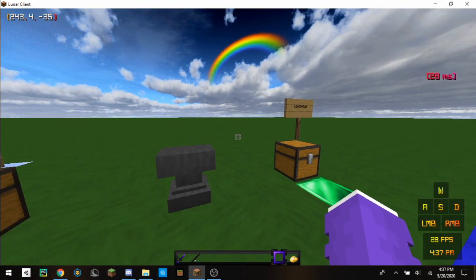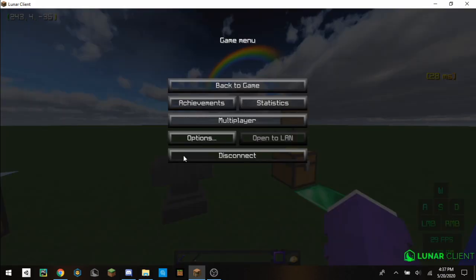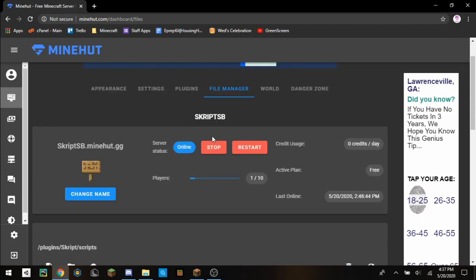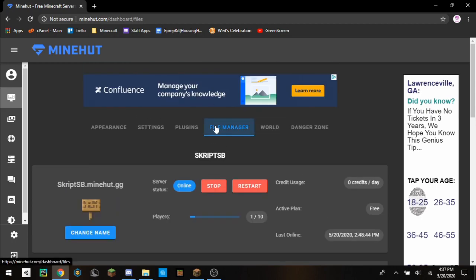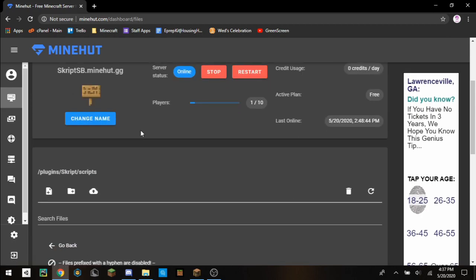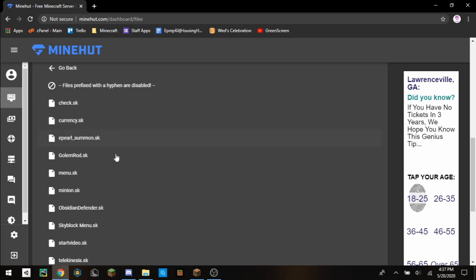And so then you have to actually start coding. I'm just going to use Minehut free server hosting. All you have to do is go to file manager, plugins, script, and then scripts.